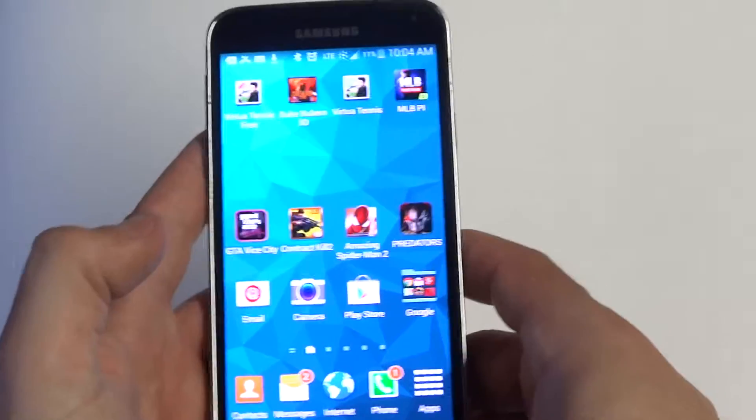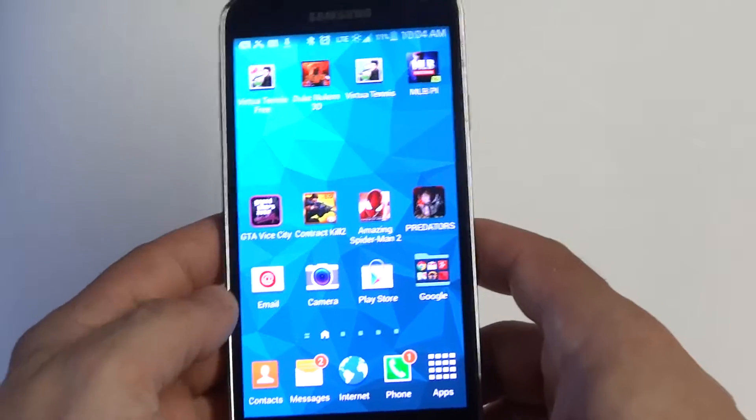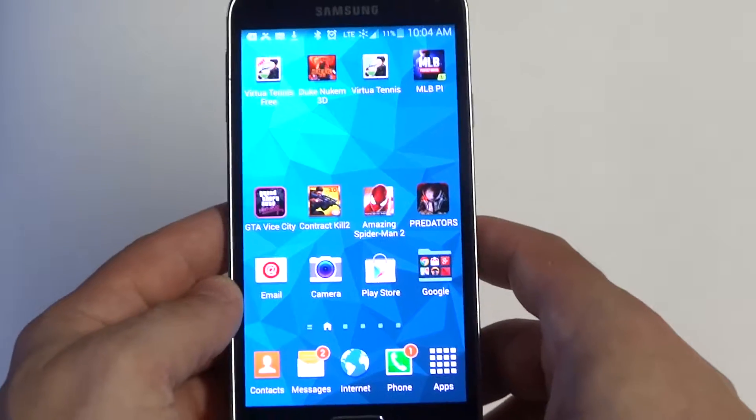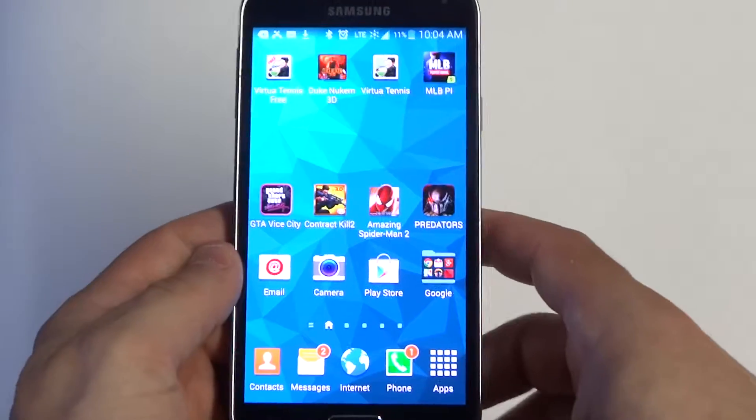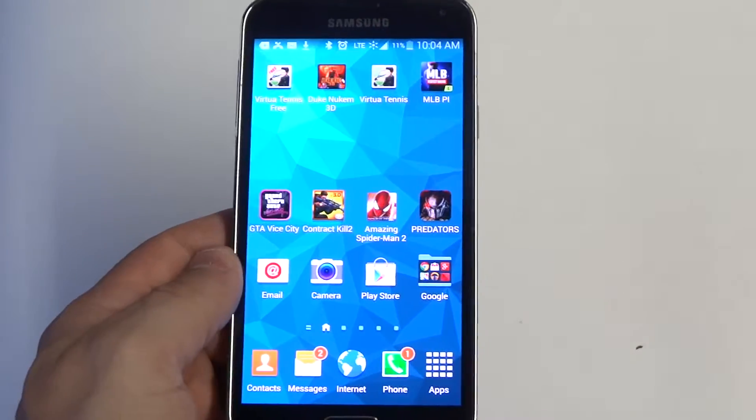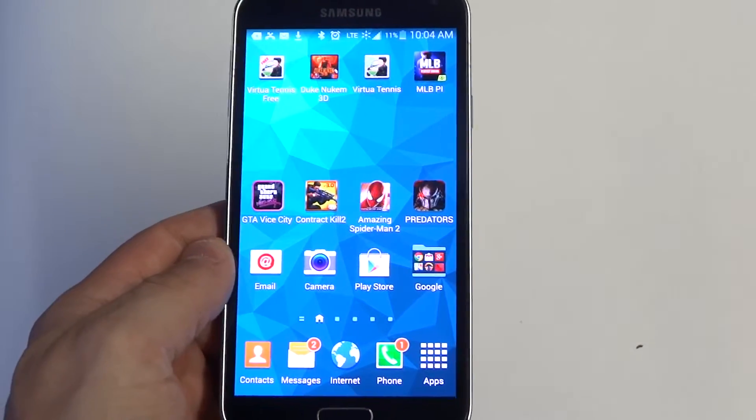And that's how you resize and edit widgets on your Samsung Galaxy S5. Thanks for watching this video. Stay tuned for more on the S5 and be sure to subscribe to our channel.